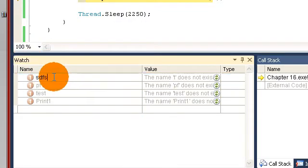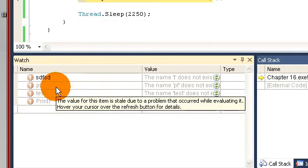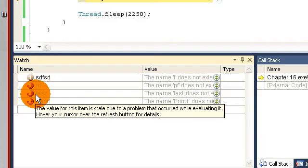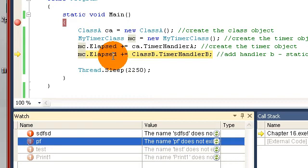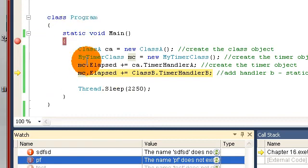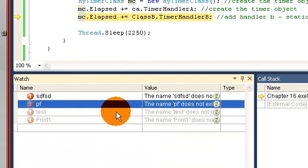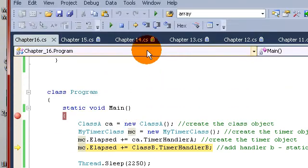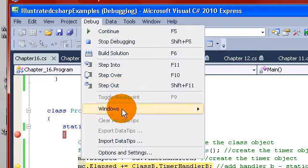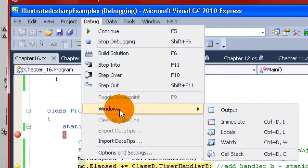You could actually type in a variable name there and get the results back, what its value is currently in your step-into process. Well, it turns out there's a very simple way of getting that window back.